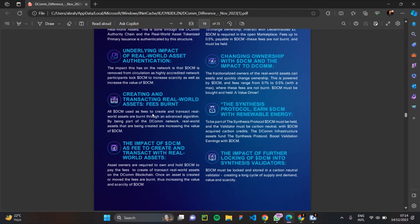The impact of DCM as a fee to create and transact with reward assets means that asset owners are required to own and hold DCM to pay the fees to create and transact reward assets on the DCOM blockchain network. Once an asset is created or moved, the fees are bonded, increasing the value and scarcity of DCM. The DCOM blockchain network has a wonderful algorithm that bonds DCM token fees, further increasing its value.